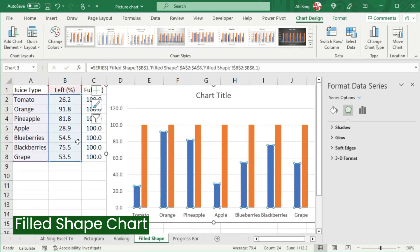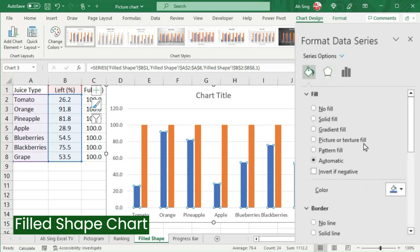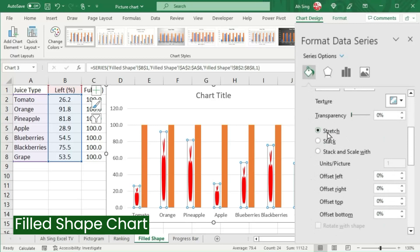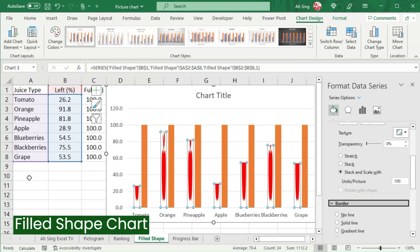That is for the one on the left. Go to the Fill and Line group. Again, select Picture or Texture Fill. Scroll down and choose Stack and Scale with Units Per Picture. Since the maximum we can take for percentage is 100, we should type 100 here. Then click on any cell.